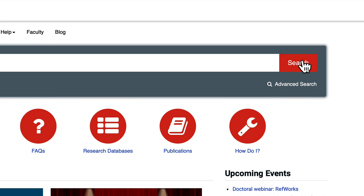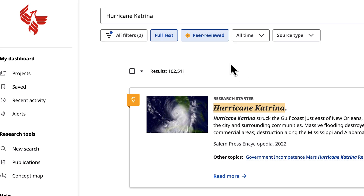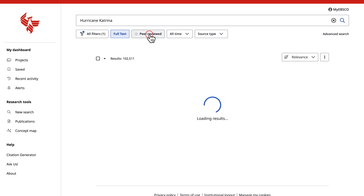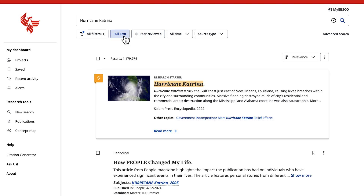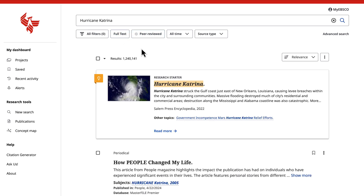Now click on the search box again. You'll notice the number of results has decreased. Conversely, deselecting these boxes will expand your search to all article types, reports, books, and more, and increase your results.